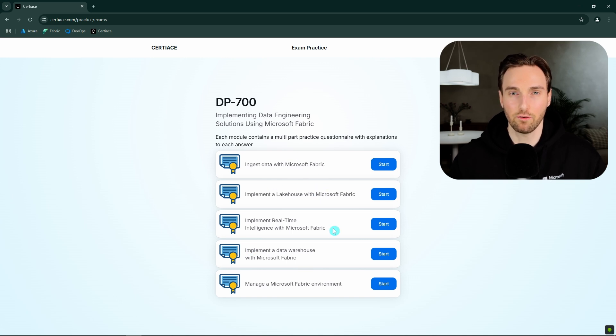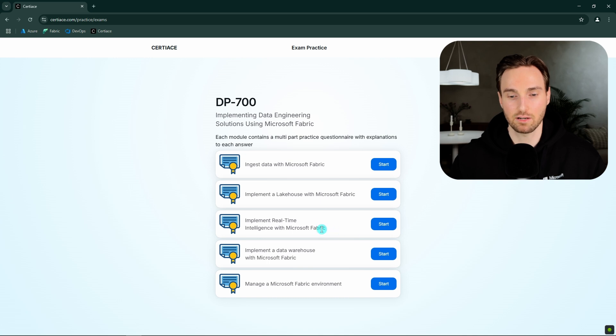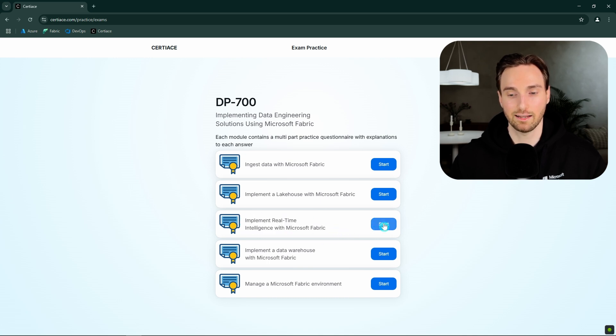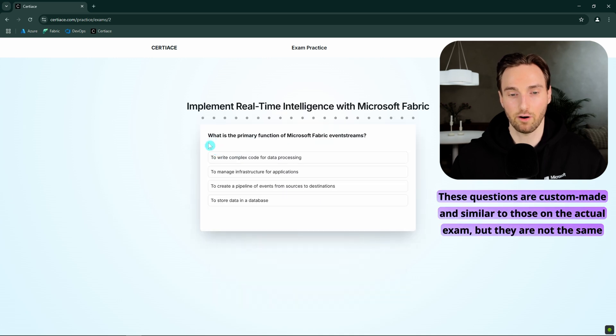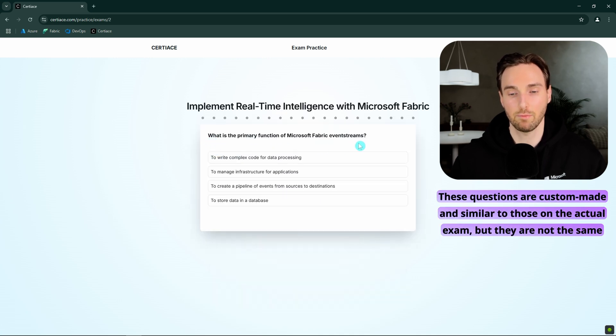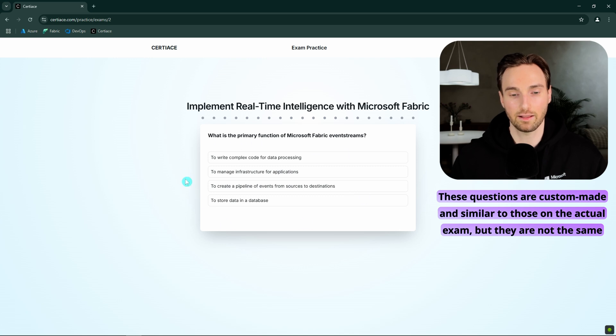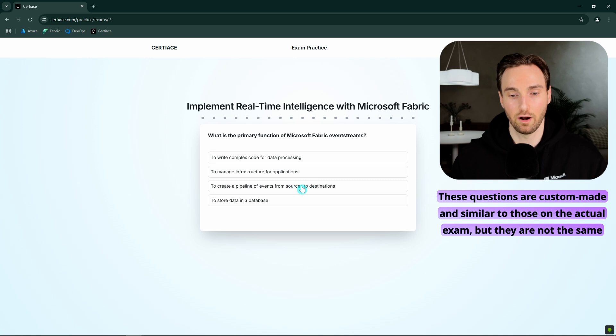And we can open up one of these modules to see how does those practice exam questions look. Let's for example open this third module here. And let's click start. And here we have for example the question, what is the primary function of Microsoft Fabric event streams? And then we would have to pick the correct answer from this list. And I would say that the correct answer to this question is the third one here. And I would click that.